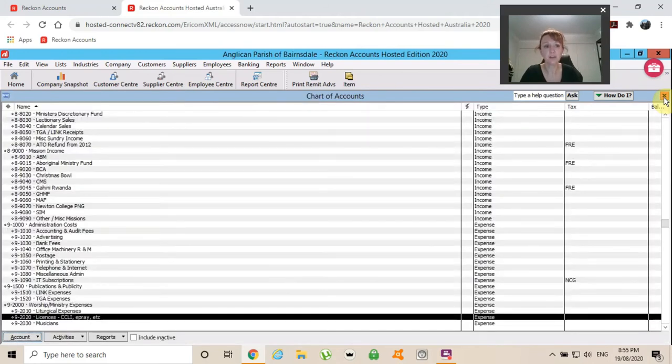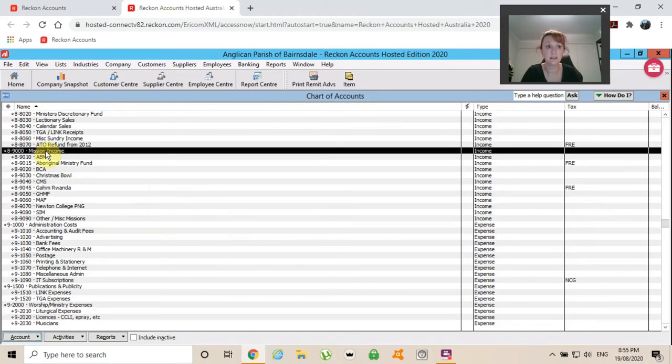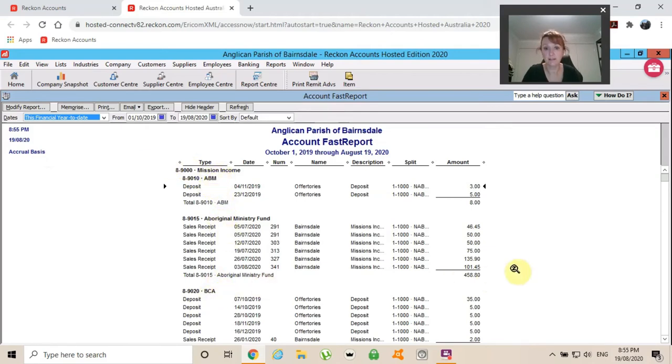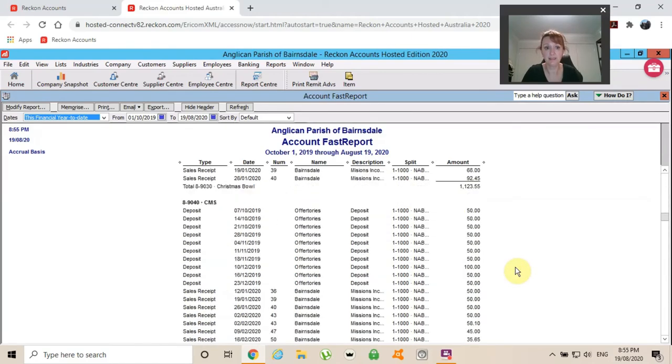If Parish Council wanted to know how much money had come in for missions this year, I can double click on missions income. And that's going to give me every sub account under there, under that heading.